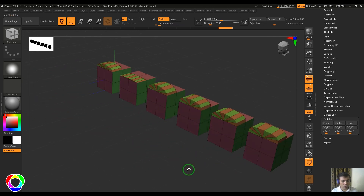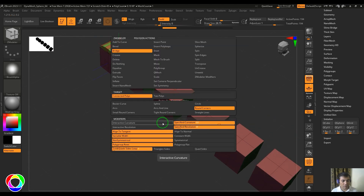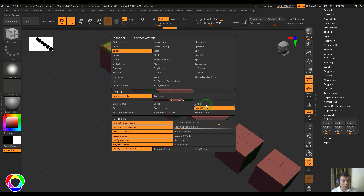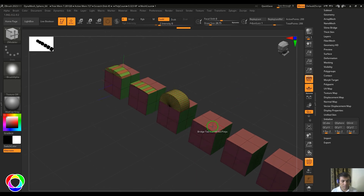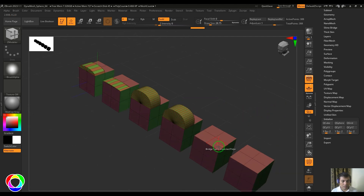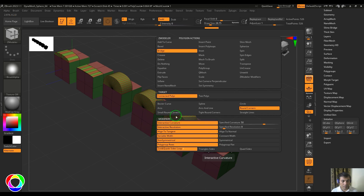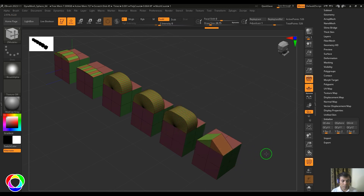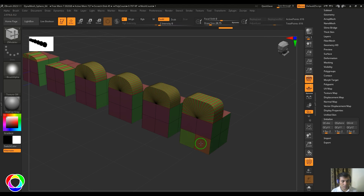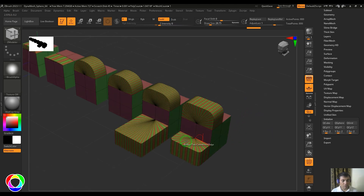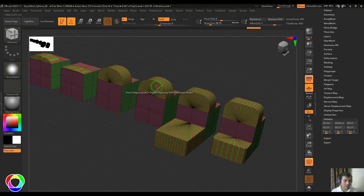Now switching to interactive curvature and resolution, let's try arcs, then arcs and line, then round corners, small round corners, tight round corners, and finally straight lines. You can see there's a gradual increase in roundness as you go through the options up until the circle type.